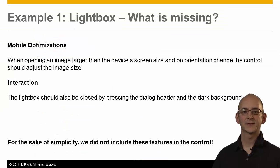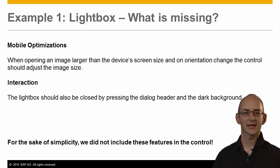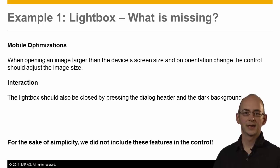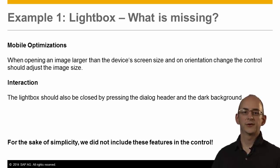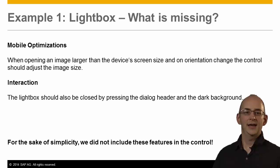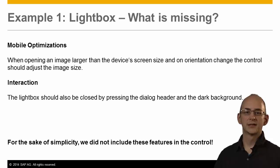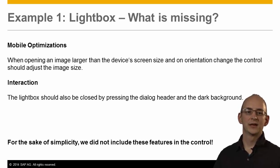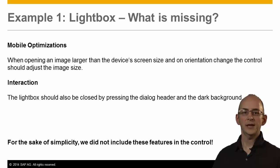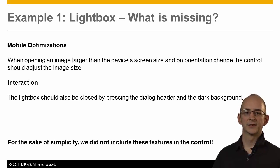Okay, so what is missing for this control? We really simplified this example to have a simple use case. And the code of this control is only about 50 lines long. Of course, there are some more features that we could build into this control. For example, when opening an image that is larger than the device screen and on orientation change, the control has to adjust to the image size. Additionally, the lightbox view should also be closed when clicking on the caption or on the background. But for simplicity, we did not include these features in the control here.